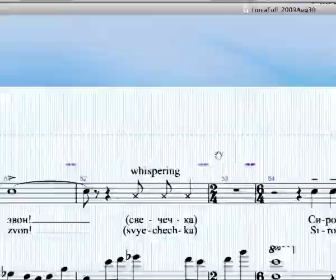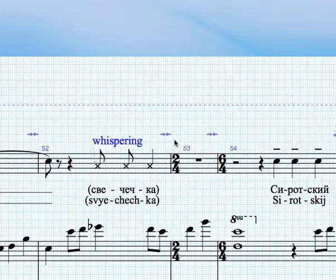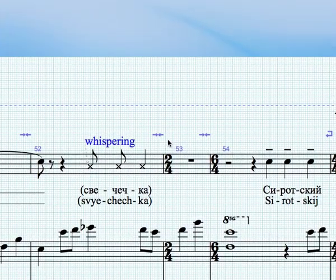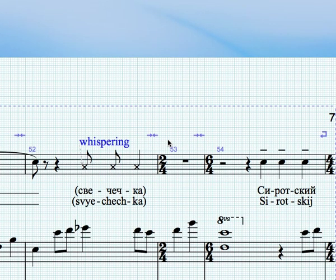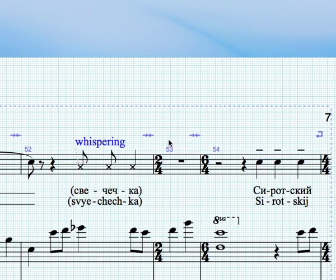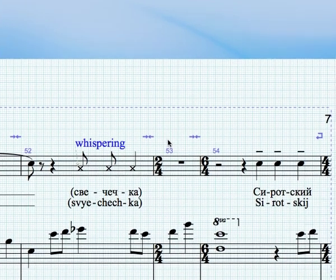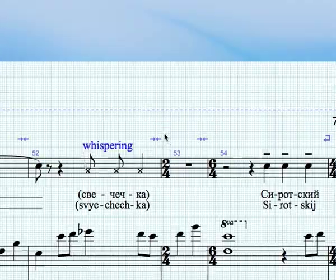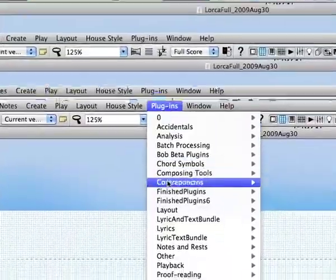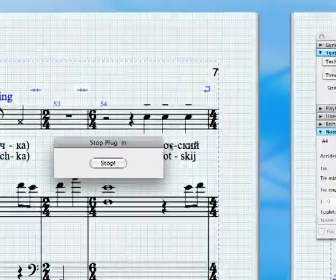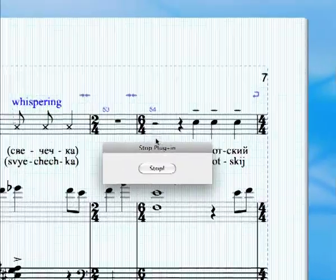So I'm going to be clicking on a word in the score I want to find Italian for — "Whispering." This score is going to a German publisher, so they usually put the English and the German for anything that's just in English, but the best solution is to have it in Italian — then you only need to use one language. So Whispering — there's some good Italian terms for this. You can go to the plugin and the dialog pops up.